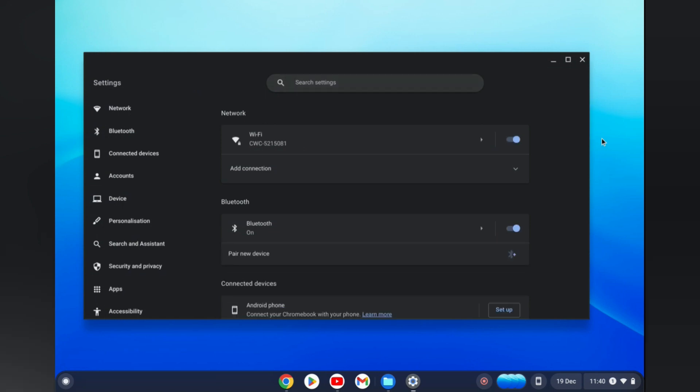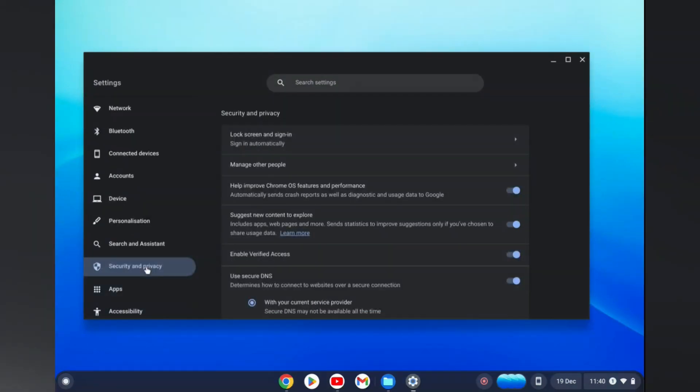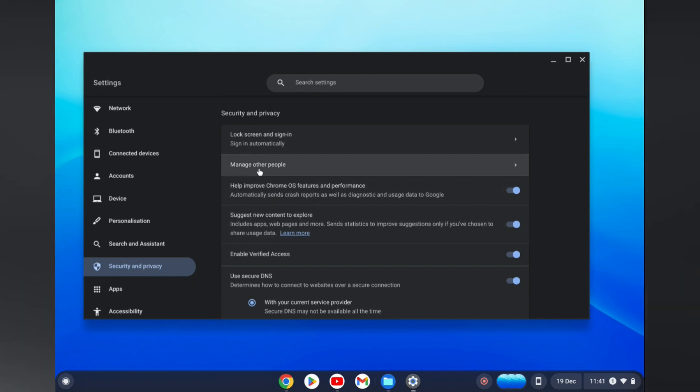Once you have done that, you will be led to this page. From here, you are going to tap on Security and Privacy. Once you have selected Security and Privacy, you are going to tap on Manage Other People.